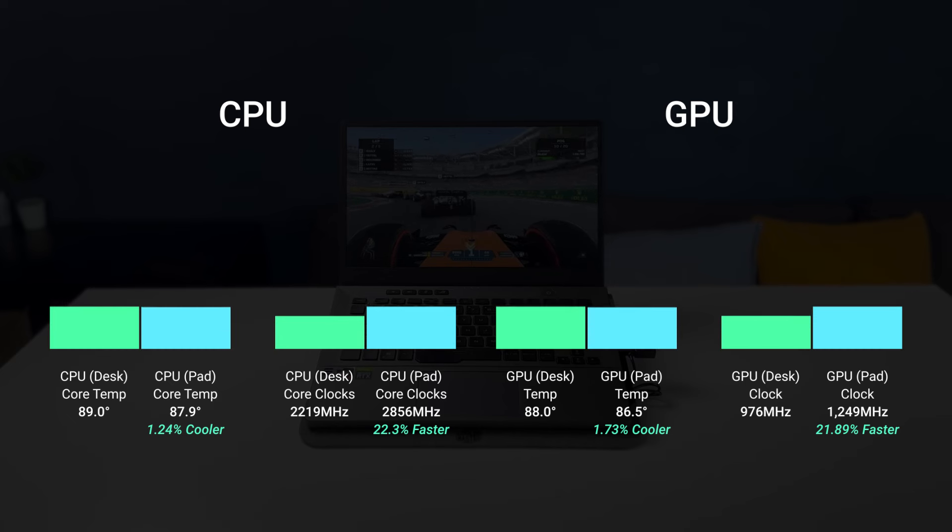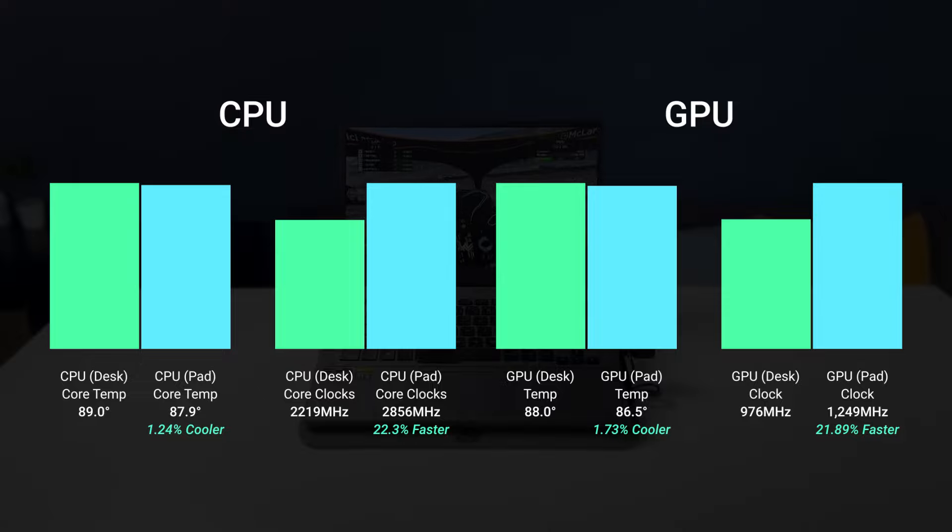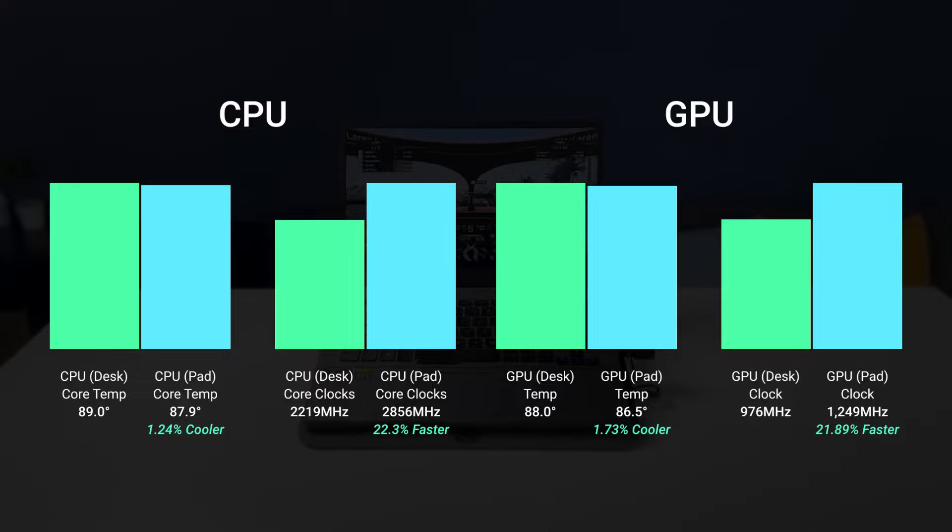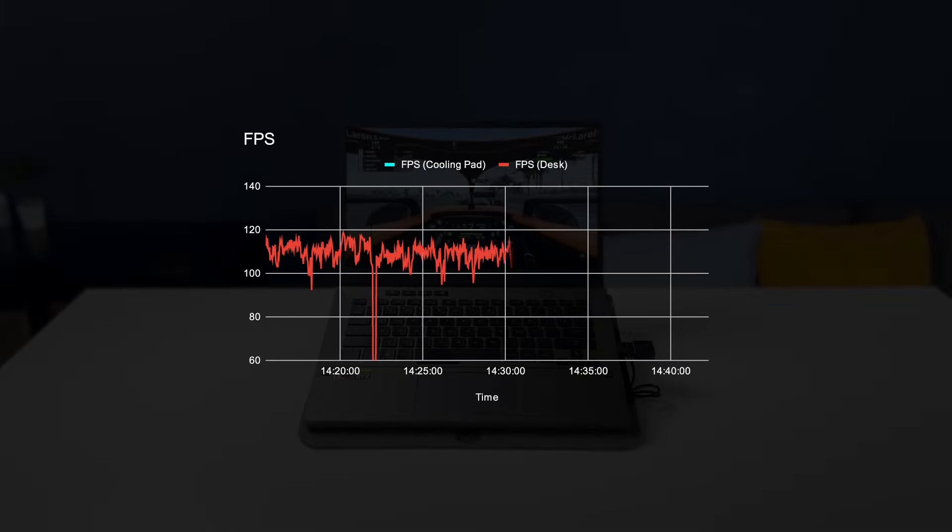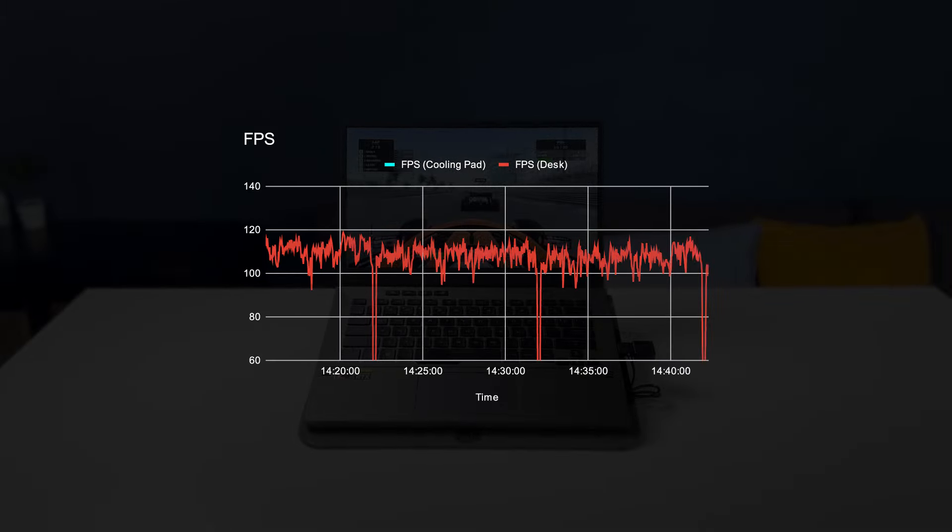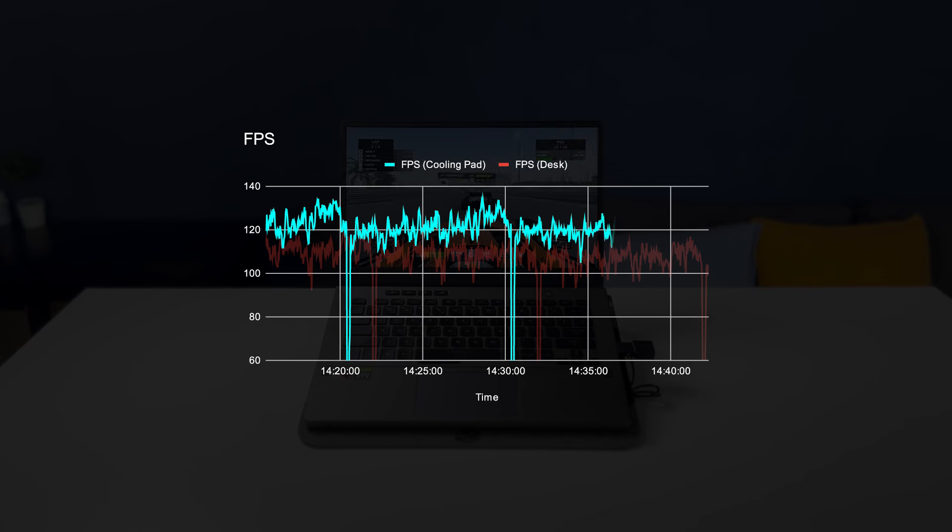The improvements in both the CPU and GPU temps and speeds translate to a 10% improvement in FPS. Without the cooling pad, the game averaged around 107 FPS, while with the cooling pad the average was around 120 FPS.